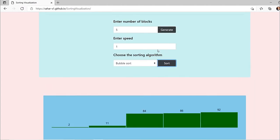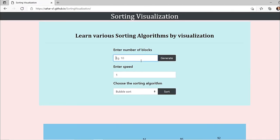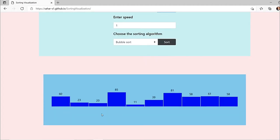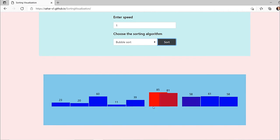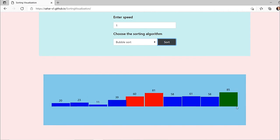Now let's see another one to get a better idea. This time we'll be taking a larger number — let's take 10 elements. Here, 11 is the smallest number and 85 is the greatest number. Let's sort it and see. You can see 60 is shifting and 85 is shifting because it's the largest, so the largest got already sorted at the end.